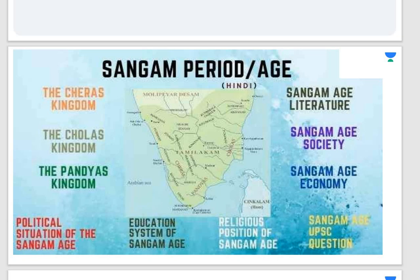The Sangam age represents the age of literature, culture, and poetry. It refers to the period when most of the Tamil literature was composed by a body of Tamil scholars and poets in three successive literary gatherings called Sangam. Sangam means association — here it refers to the Tamil Sangam, the association of Tamil poets which flourished in the ancient history of South India. These Tamil poets composed the Sangam literature, and the period in which it was composed is known as the Sangam age.